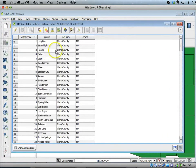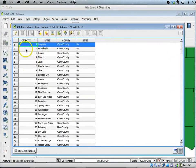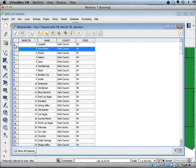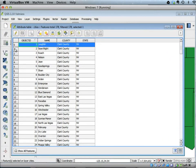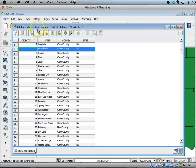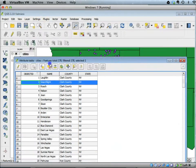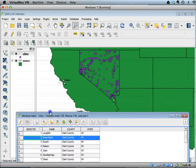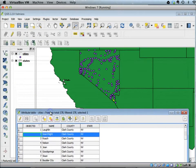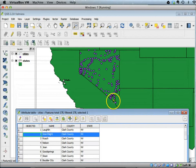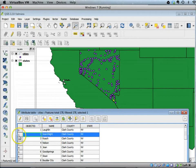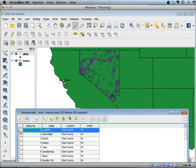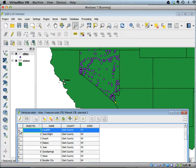When you highlight a given row, you can see that the corresponding city will be highlighted on the map. You can see that yellow dot is the Searchlight city, and when I select Laughlin it highlights a different dot.